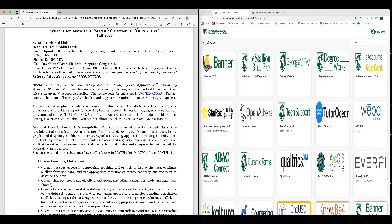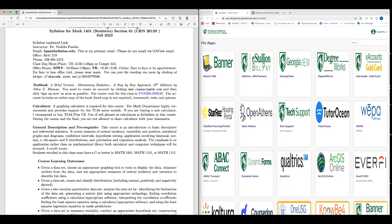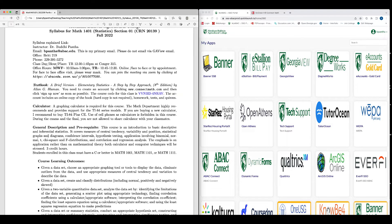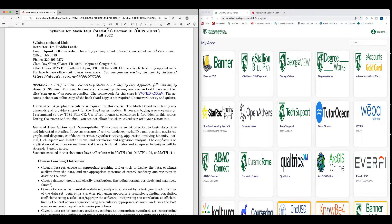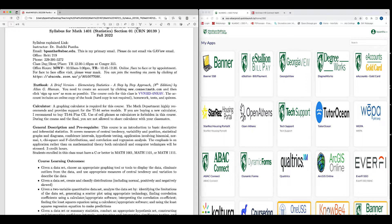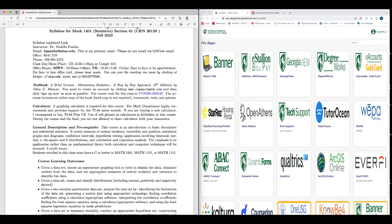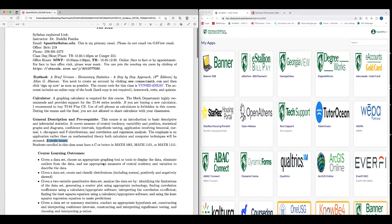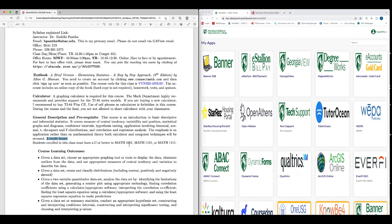The general description and prerequisite: This course is an introduction to basic descriptive and inferential statistics. It covers measures of central tendency, like finding mean, median, mode. Variability, like standard deviation, variance, quartiles. Position, median, quartiles. Statistical graphs and diagrams, confidence interval, hypothesis testing, applications involving binomial, normal, T, chi-square, and F distributions, and correlation and regression analysis. The emphasis is on application rather than on mathematical theory. Both calculated and computer techniques will be stressed. The credit hours for this course is three credit hours. Students enrolled in this class must have seen C or better in Math 1001, Math 1101, or Math 1111.